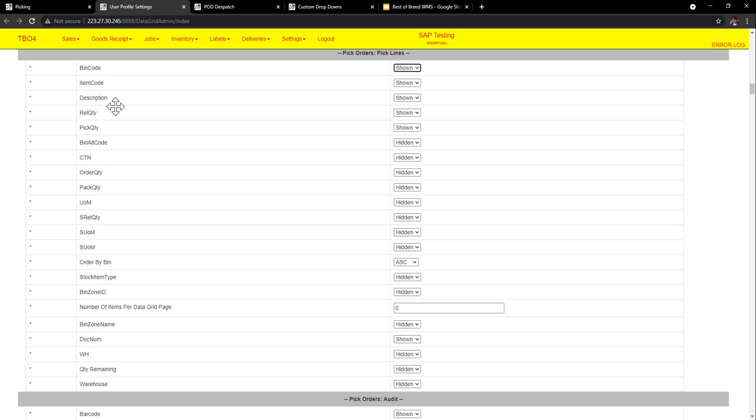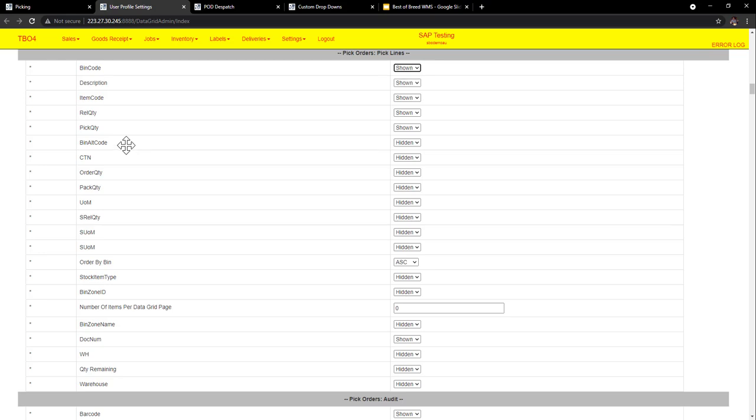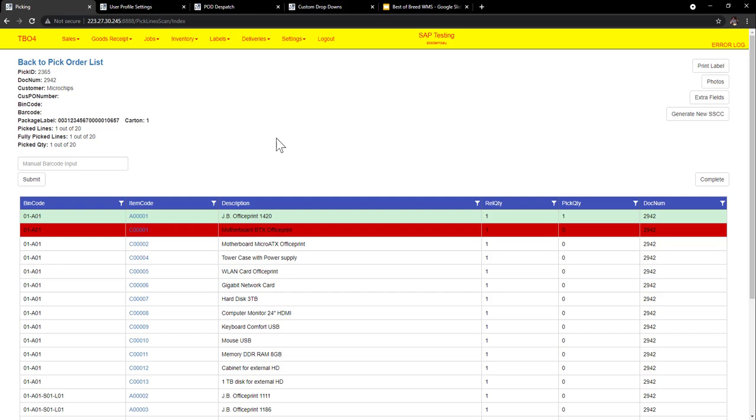And for these users they can have show or hide and it's per user or per group. Now the other part to here is you might say I want to move that. So for Paul I might want to have description before item code. Easy. No problems. You can do that in the user profile settings.